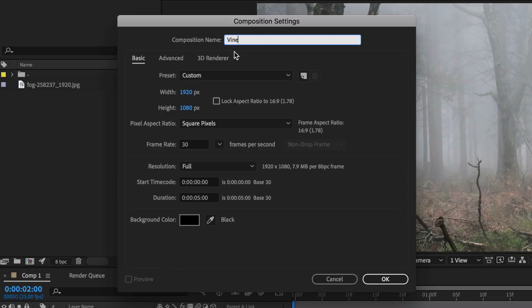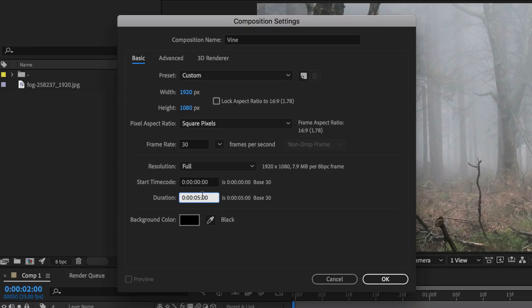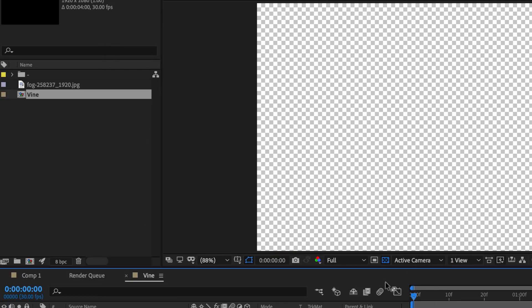I've just started a new composition here. I'm going to call mine 'vine', set it to 1920 by 1080, 30 frames a second, and I'm going to set my duration to be about four seconds in length, and then hit OK.